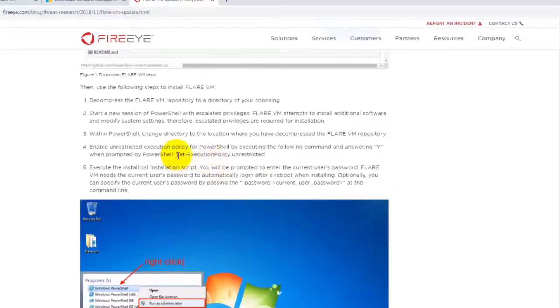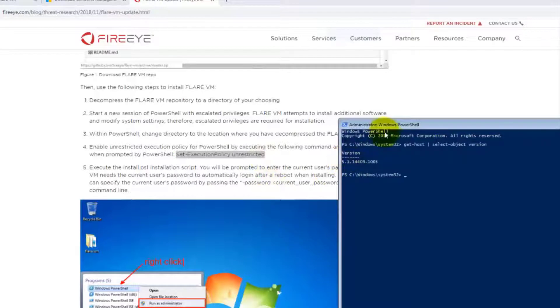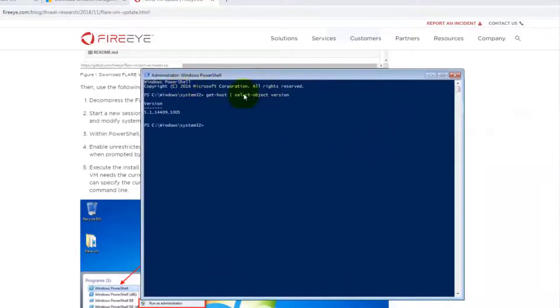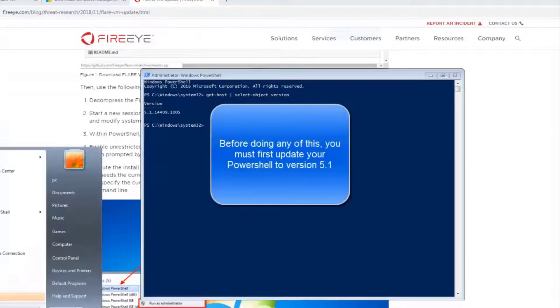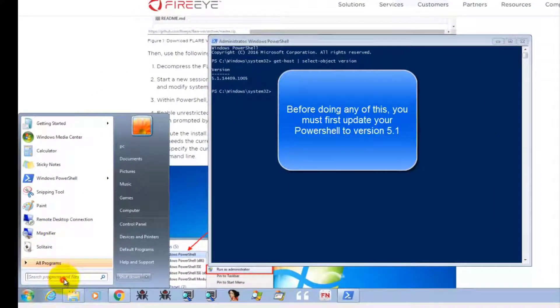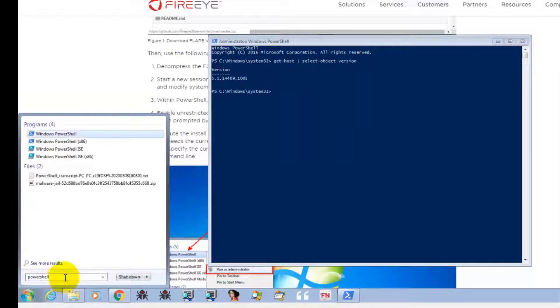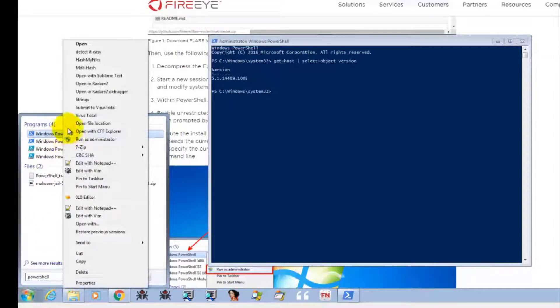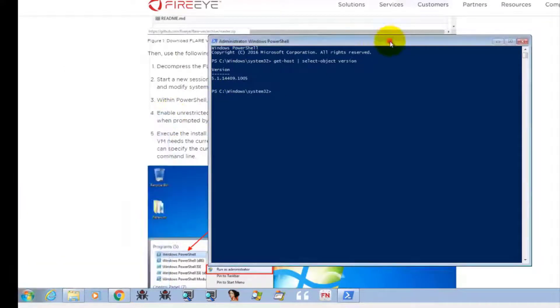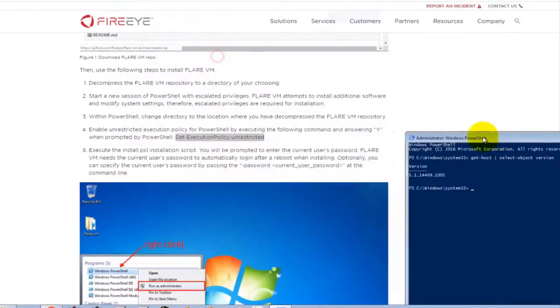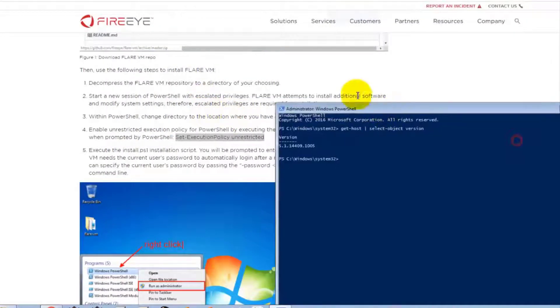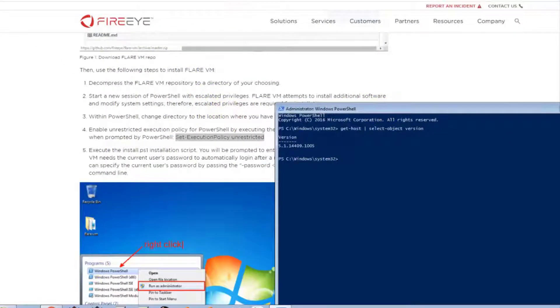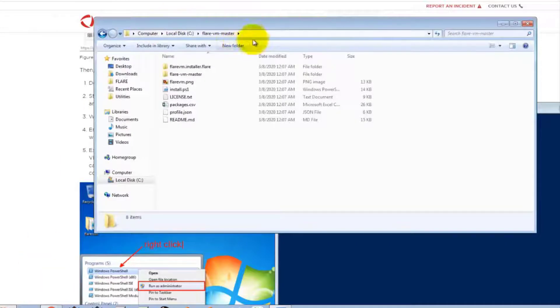And you must set this execution policy unrestricted. That means you need to open your Windows PowerShell, right click your Windows PowerShell, and then right click run as administrator. It has to be administrator. And then once you're there, you go to your directory where you unzip your file.